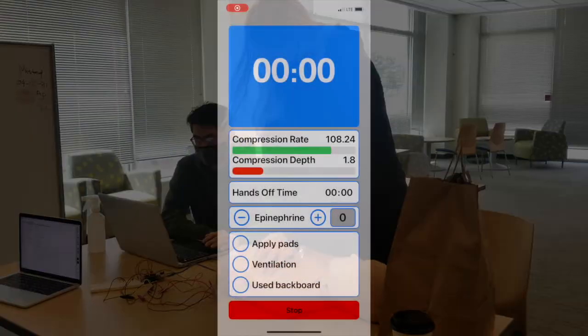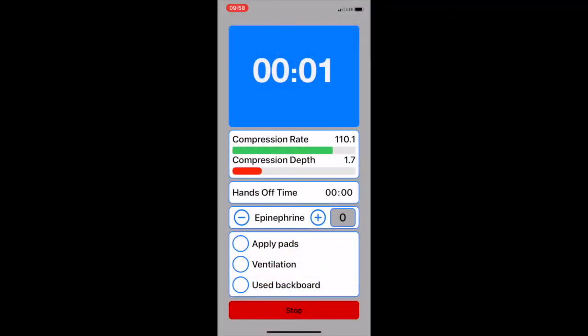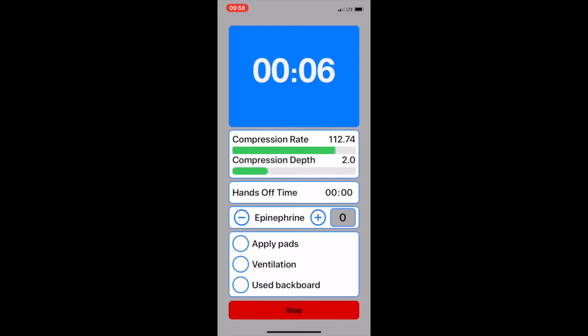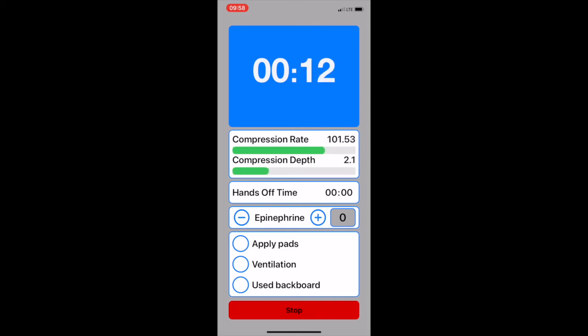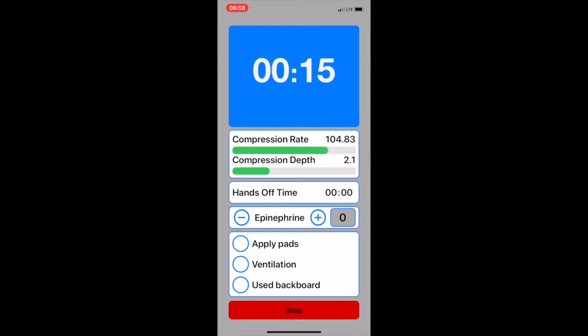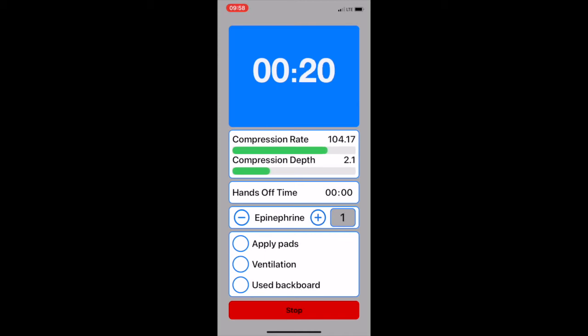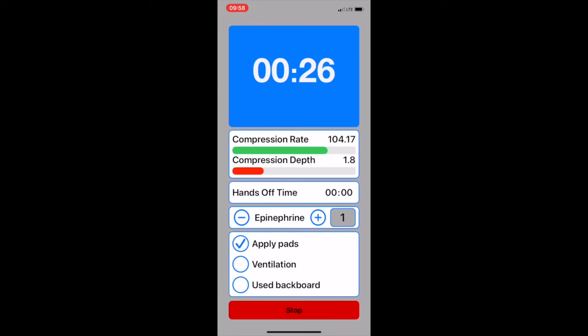As you can see, the app is receiving data from the sensor and converting it to human-readable values. When those values fall outside of the desired range, such as when the compression rate is too slow, the bar is turned from green to red, and a warning message is displayed underneath the time on the blue window on the top of the app. Also, there are buttons that allow for the tracking of events that the sensor cannot detect, such as the administration of epinephrine or when AED pads are applied.